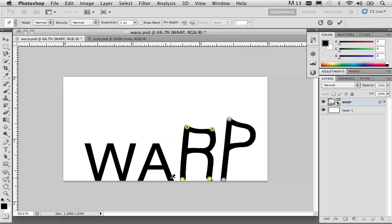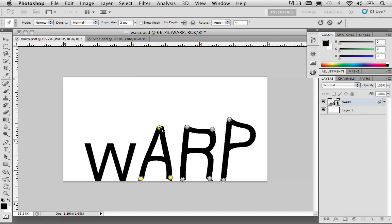I'm going to do the same thing for the letter A. I'm going to set two pins down at the bottom. And then, I'm going to set one here at the center. I'm going to click and drag it again, starting to distort the text.